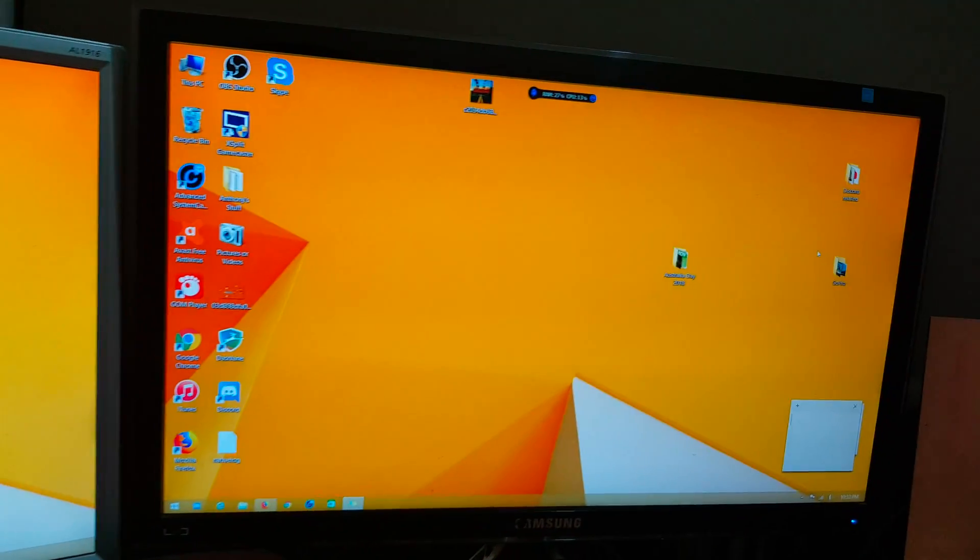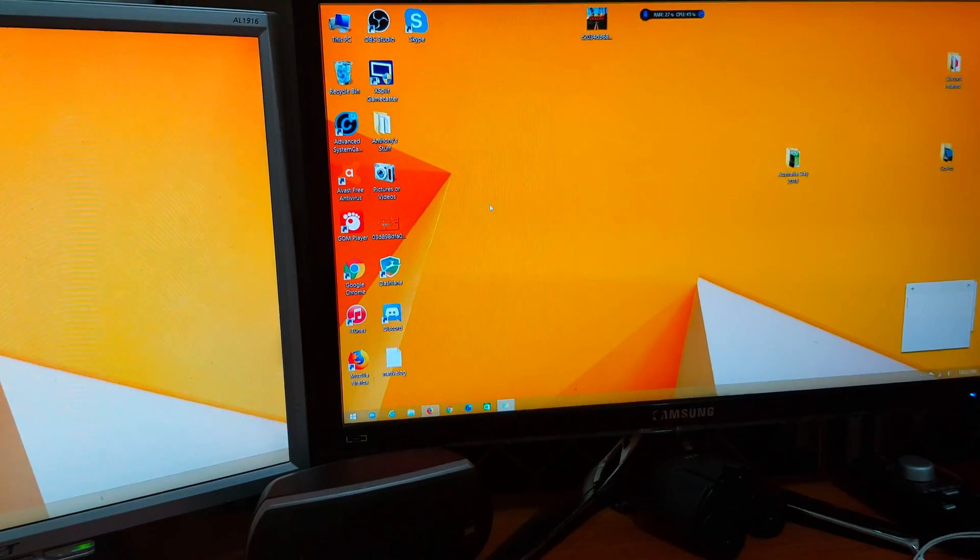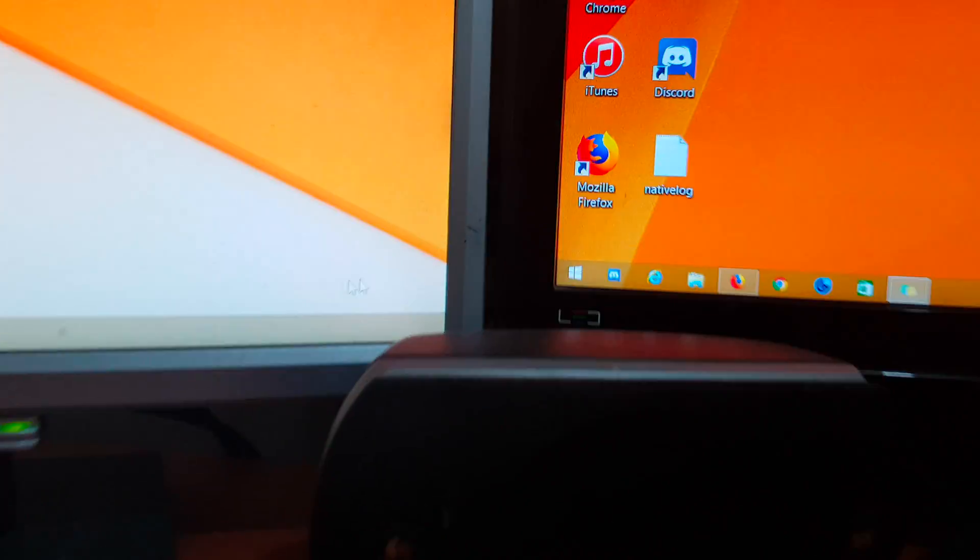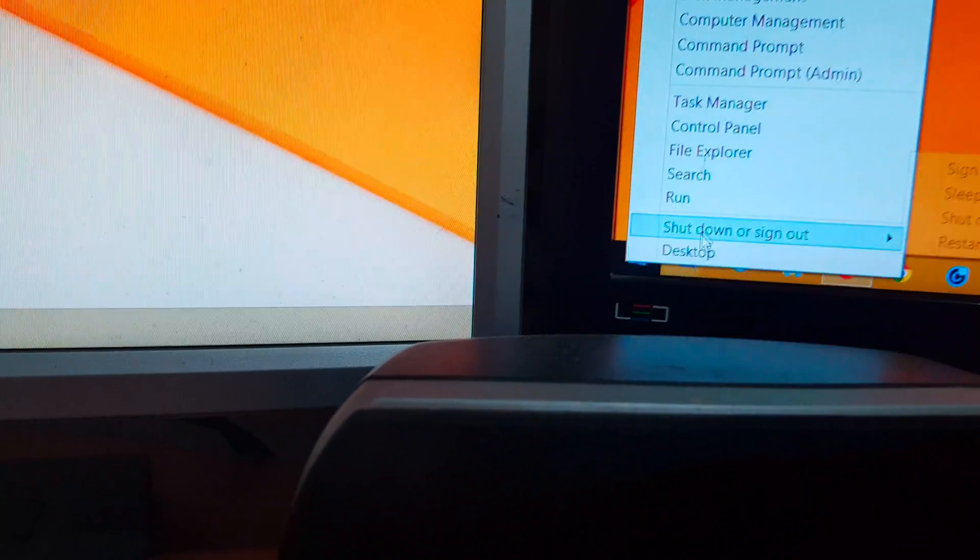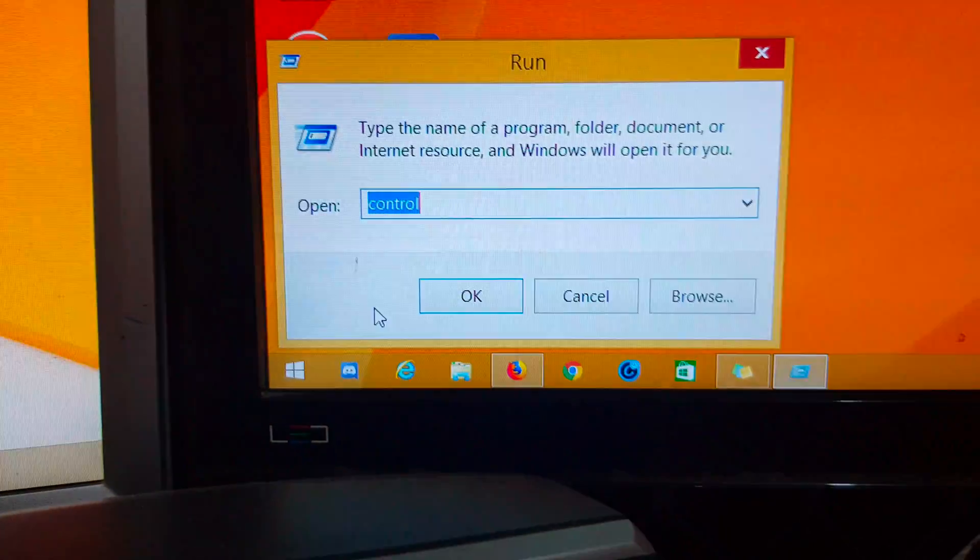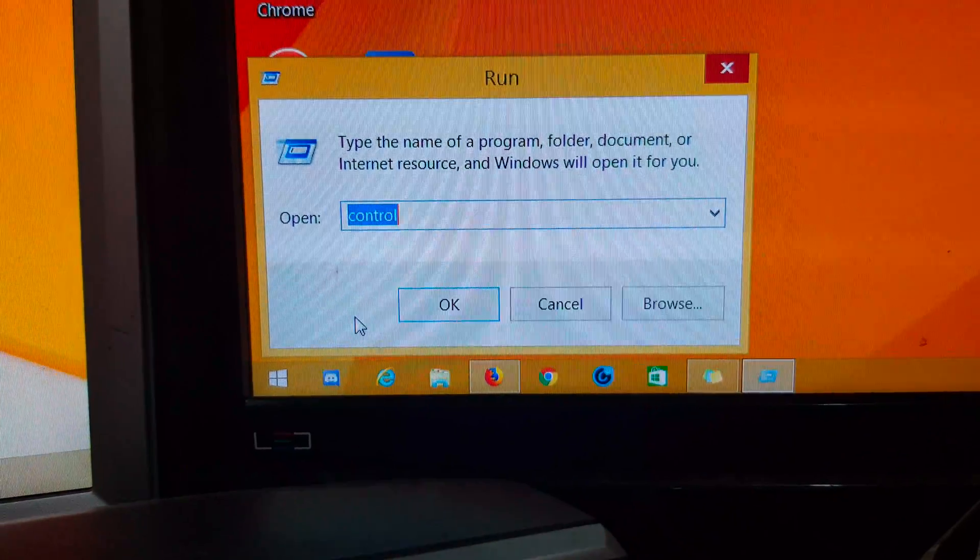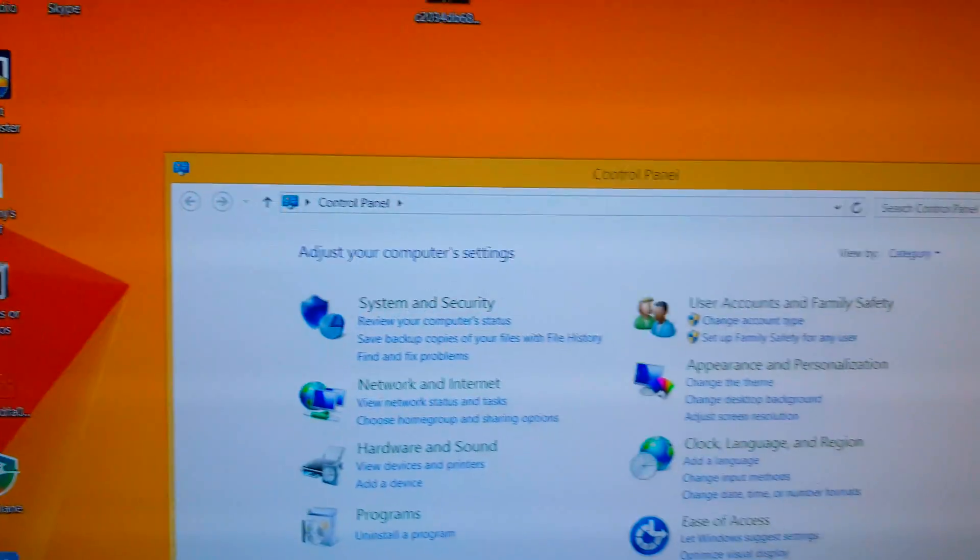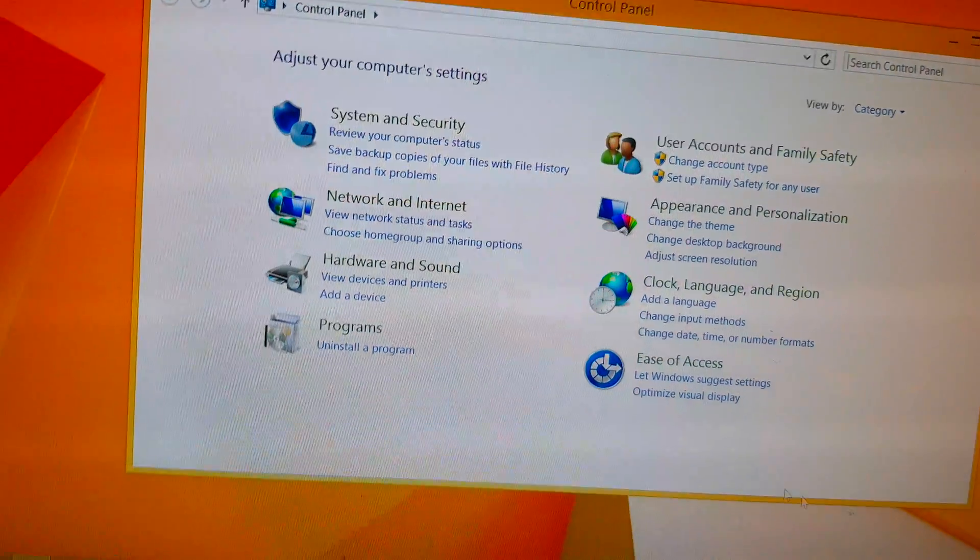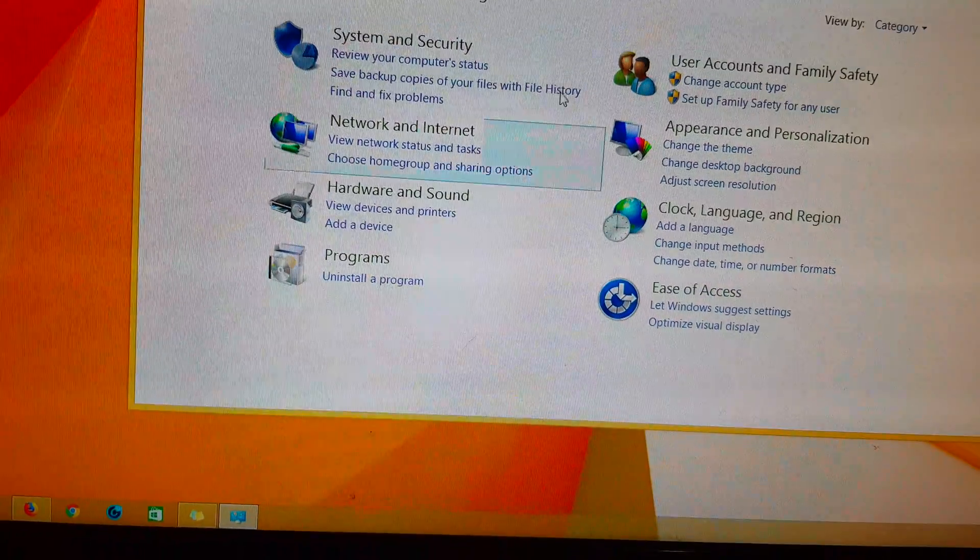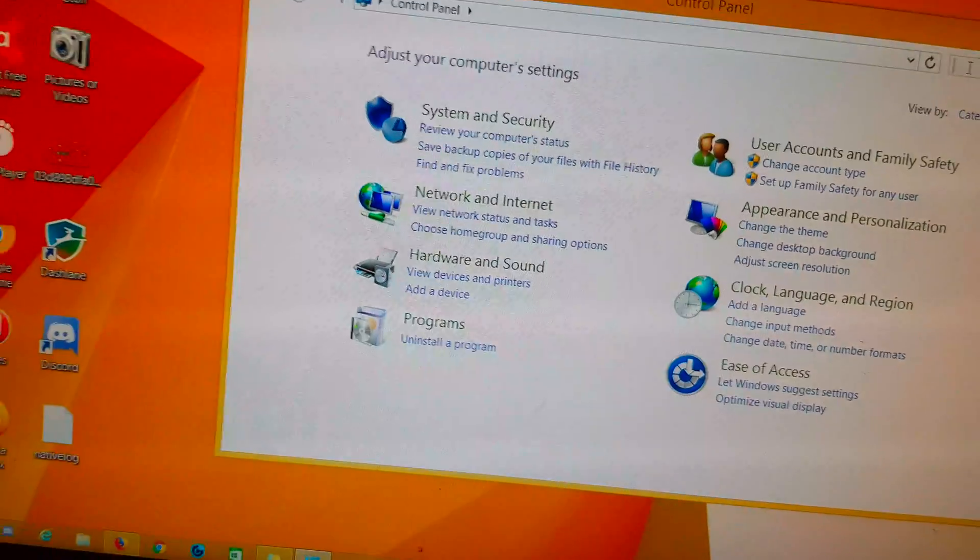So what we need to do is go to the control panel. I'm just going to go to run and type in control. In the control panel, we're going to click on mouse.